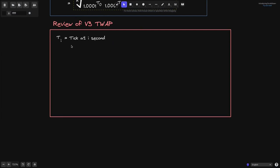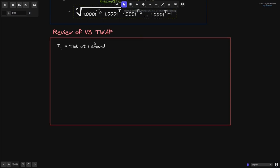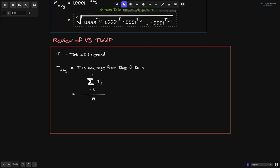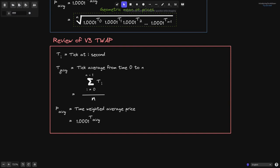We'll say that Ti is equal to tick at i second. Recall that 1.0001 raised to the power of tick will give us the price. To get the average tick from time 0 to n, you sum up all of the ticks from i equals 0 all the way up to n minus 1, and then divide by the time interval n. This gives us the tick average. Once we have the tick average, we can compute the price average by taking 1.0001 raised to the power of tick average.